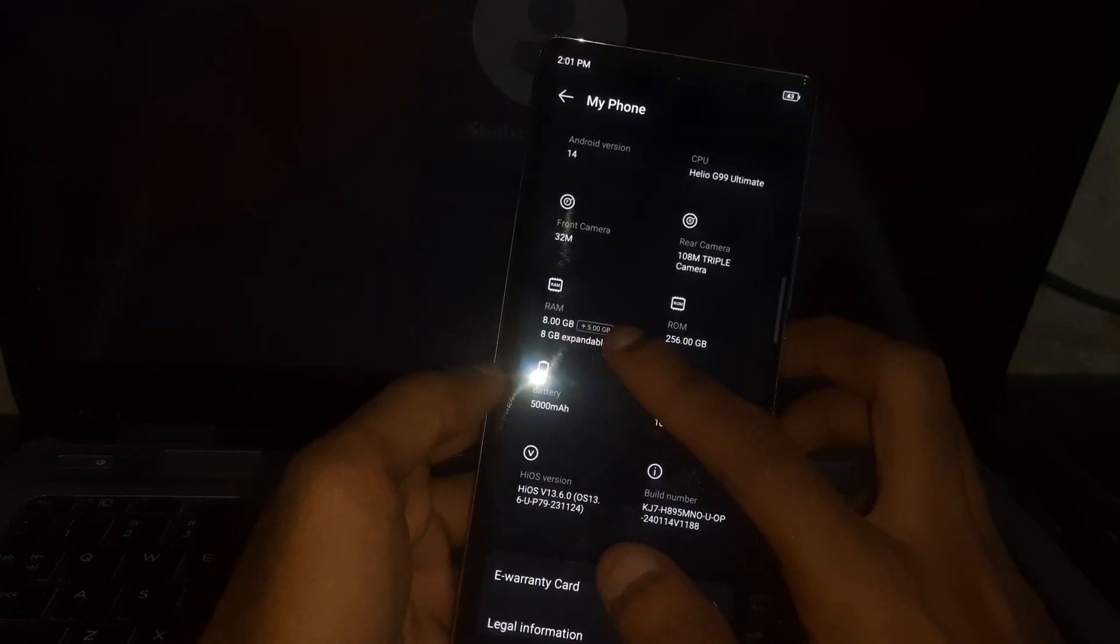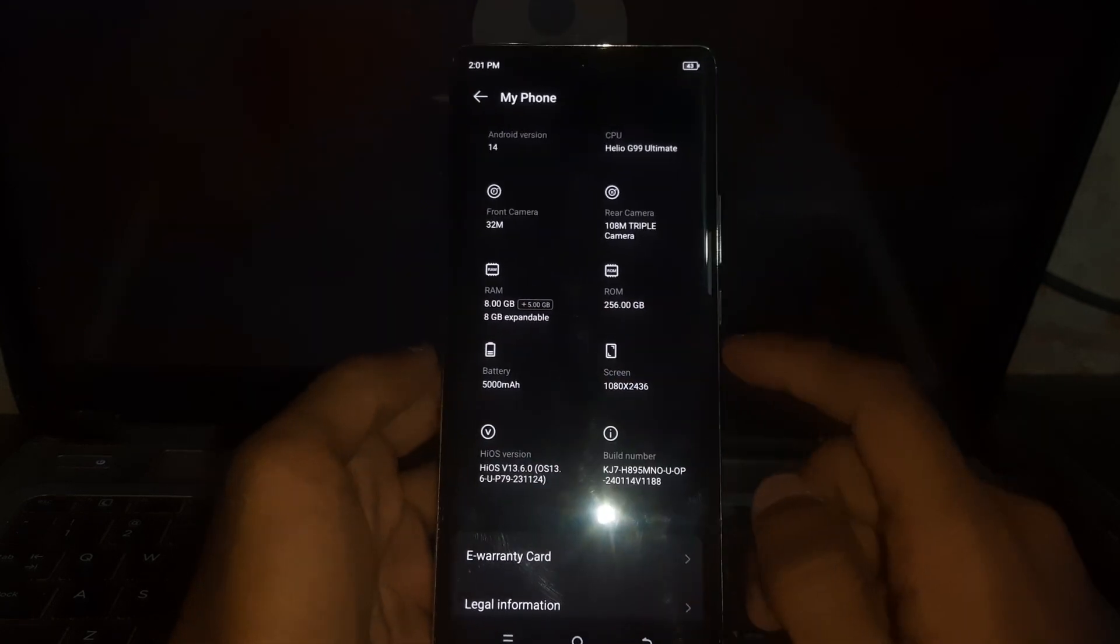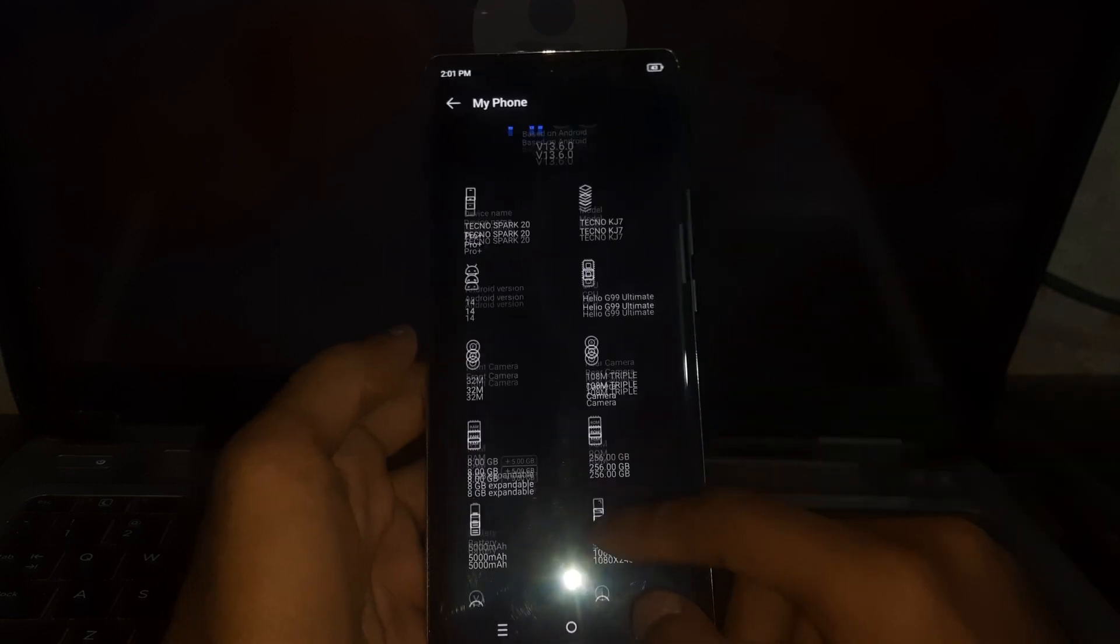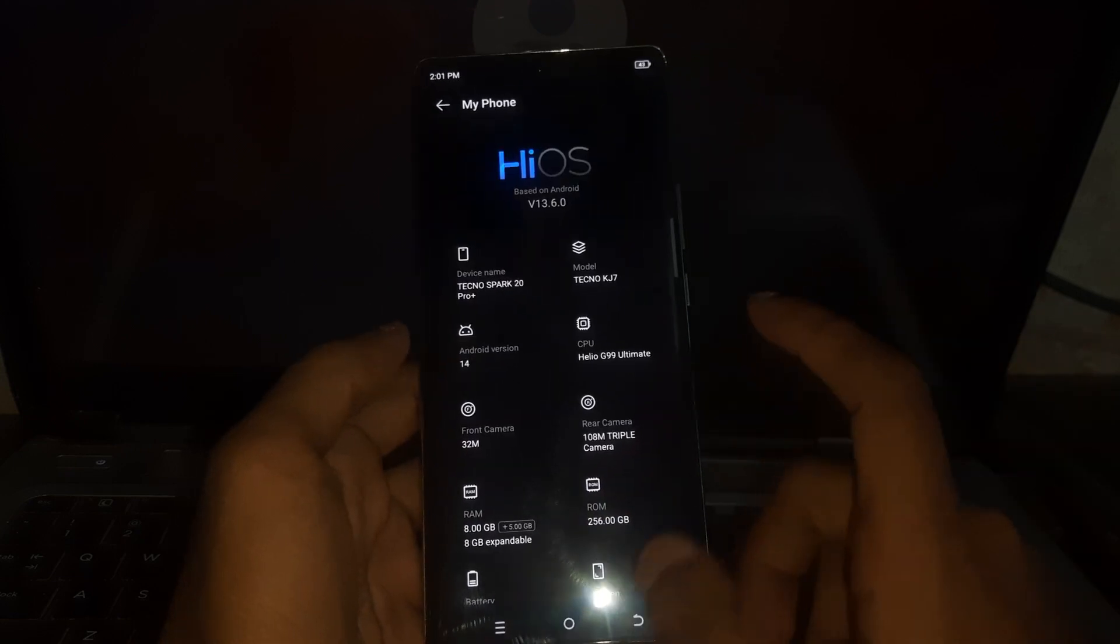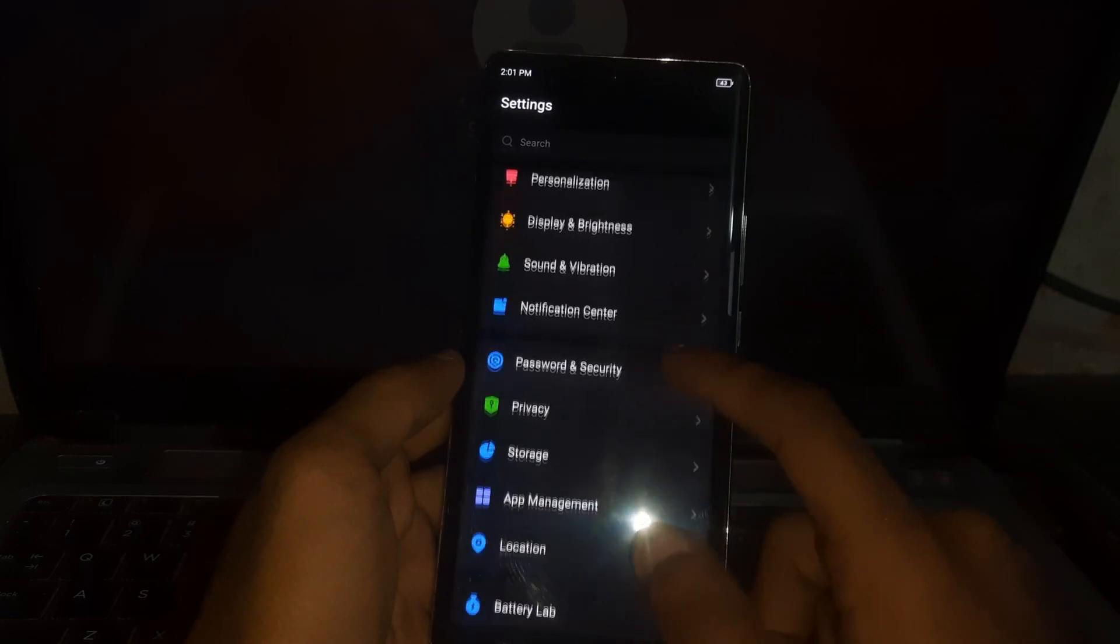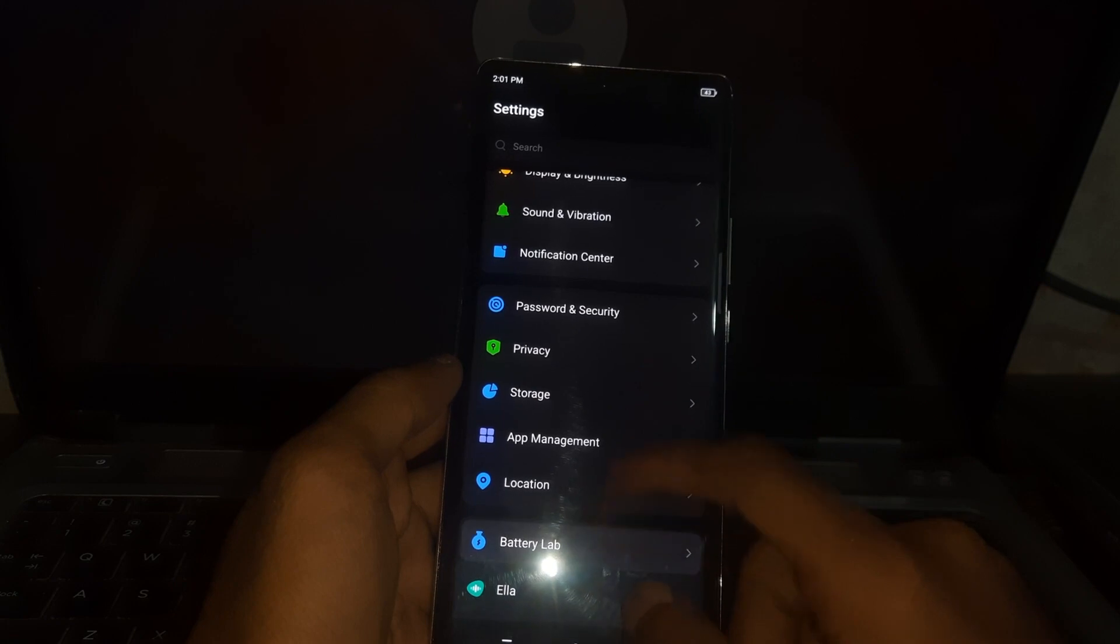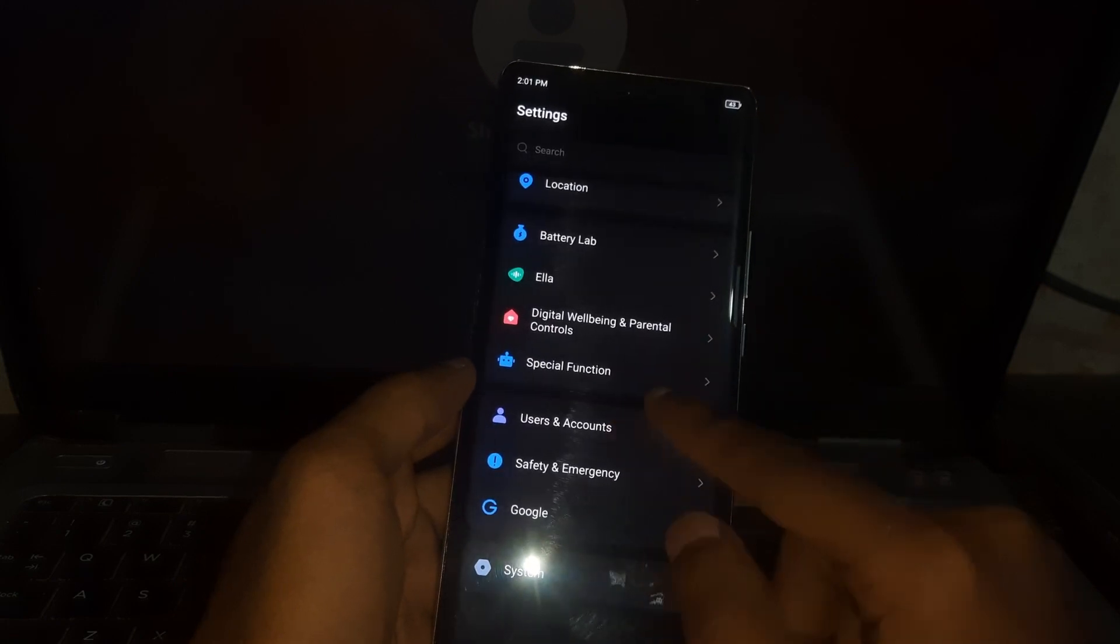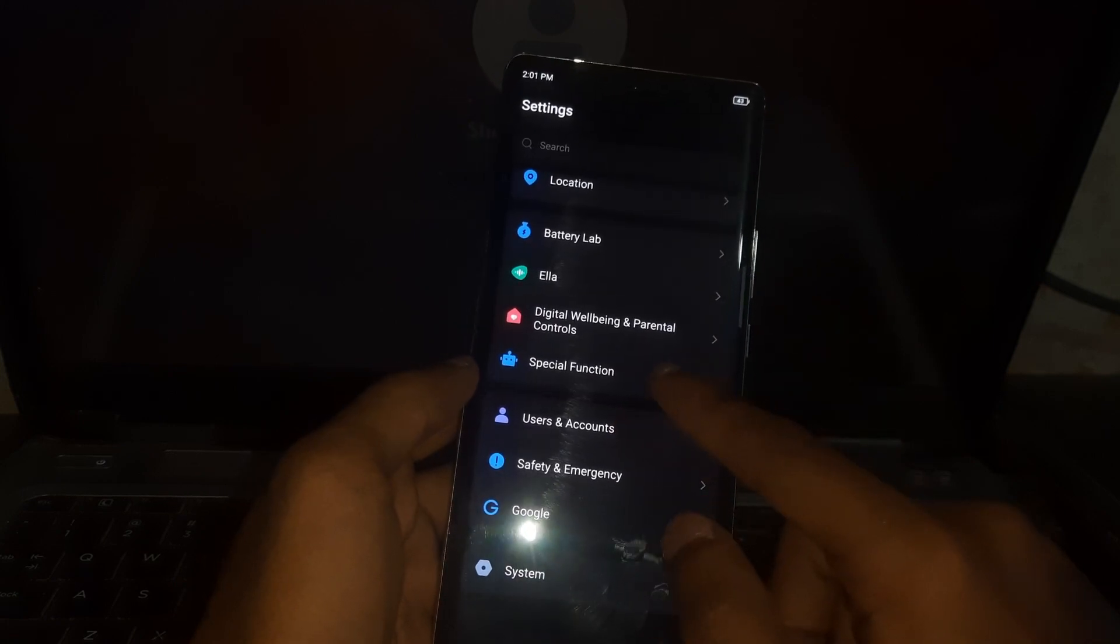And there you can see I have 8GB expandable RAM which I can use in this phone. So I'm going to show you how you can enable it. Simply just go to Settings and find the Special Function.